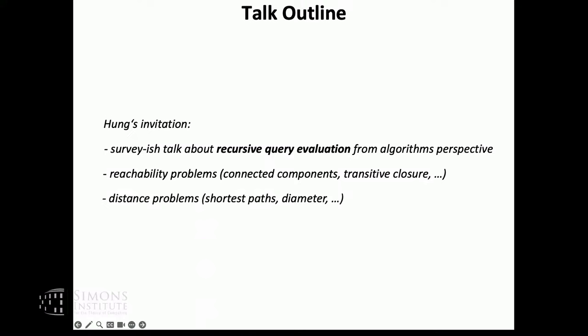There are many more experts attending this program — Virginia, Uri, Andrea, and lots of others — and also in the other program: Mikkel and many other people. So talk to them if you want to know more.